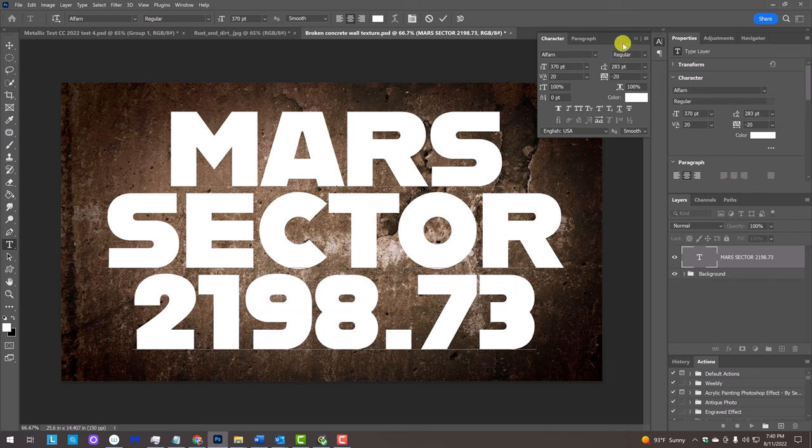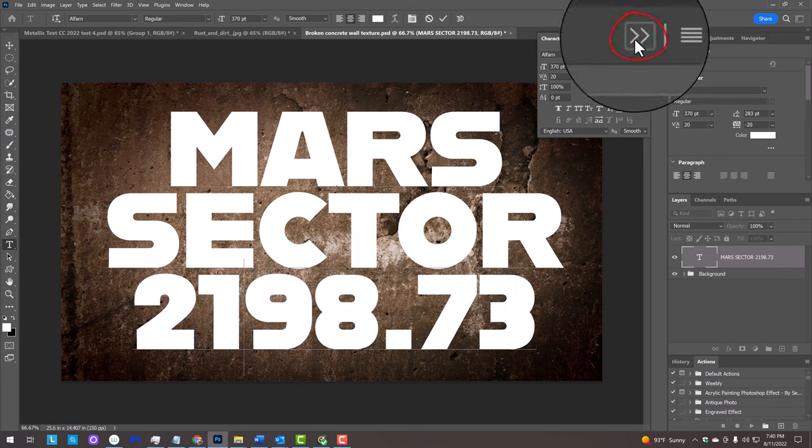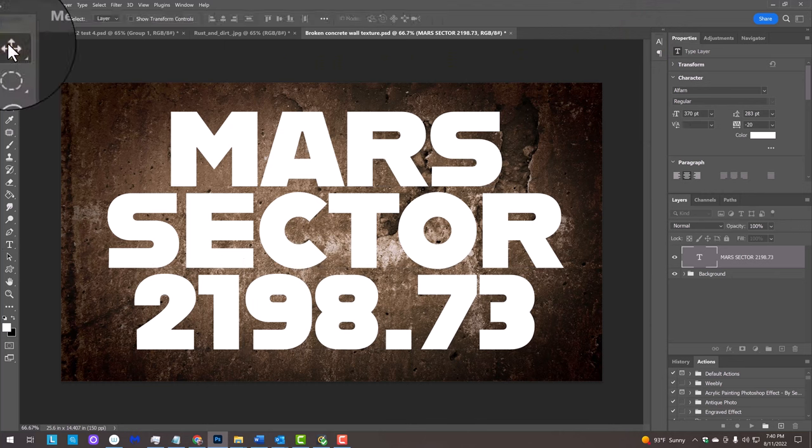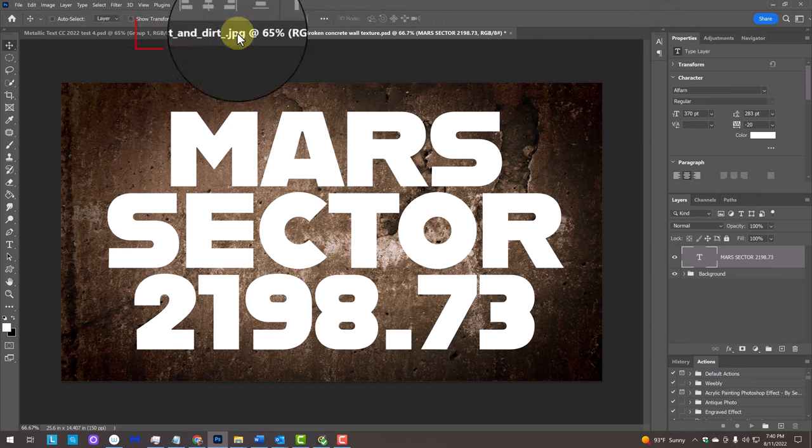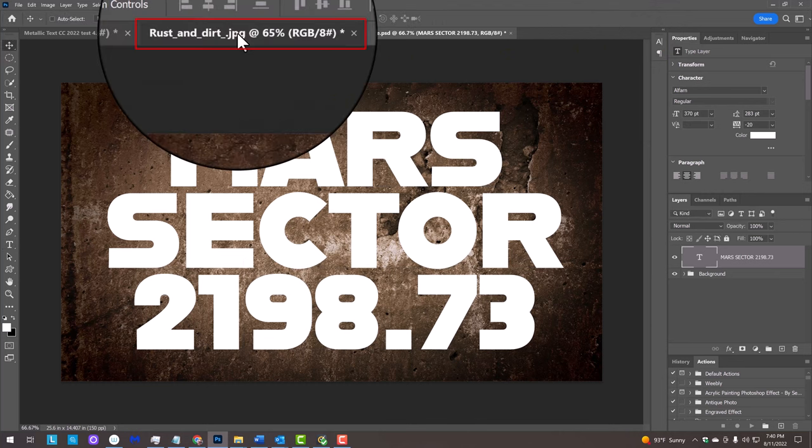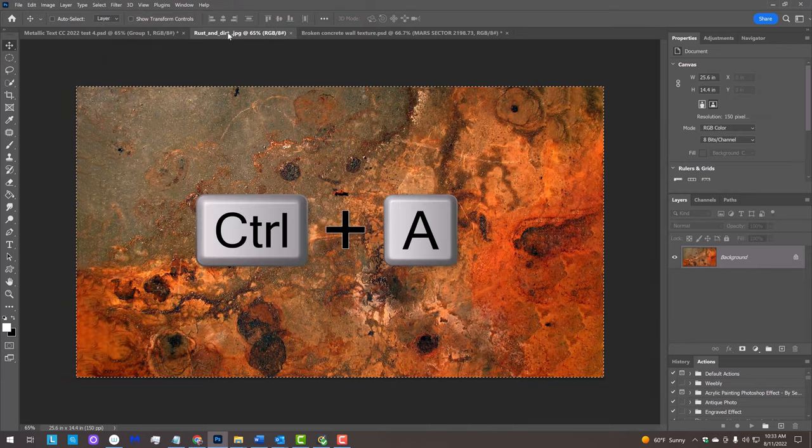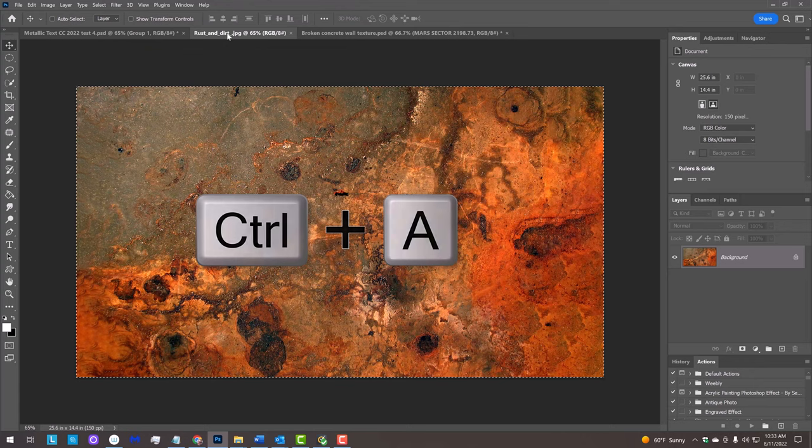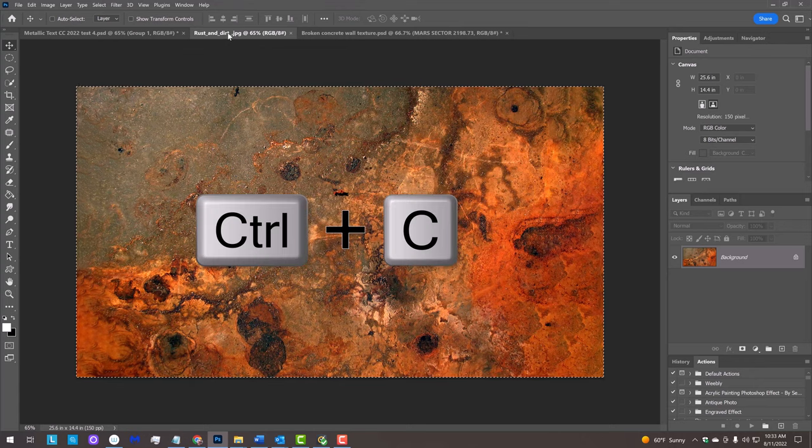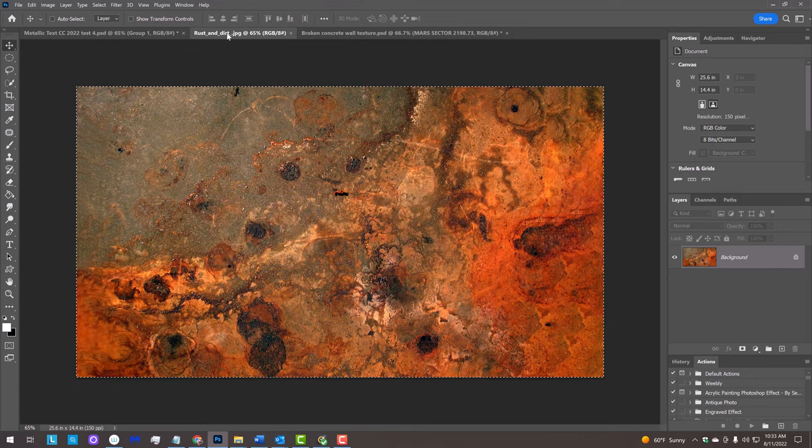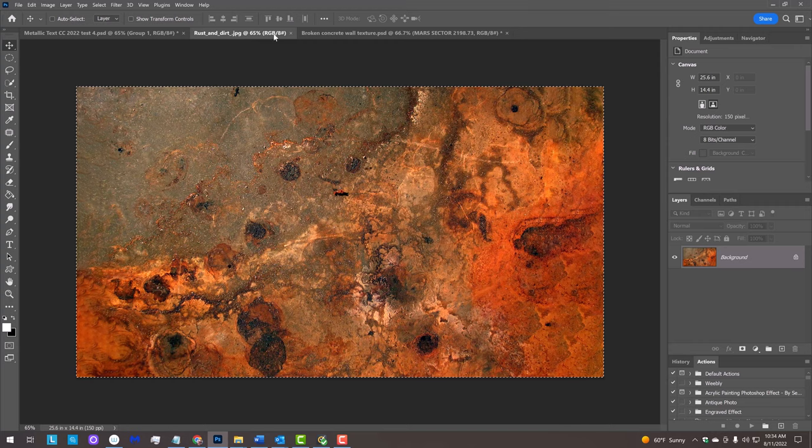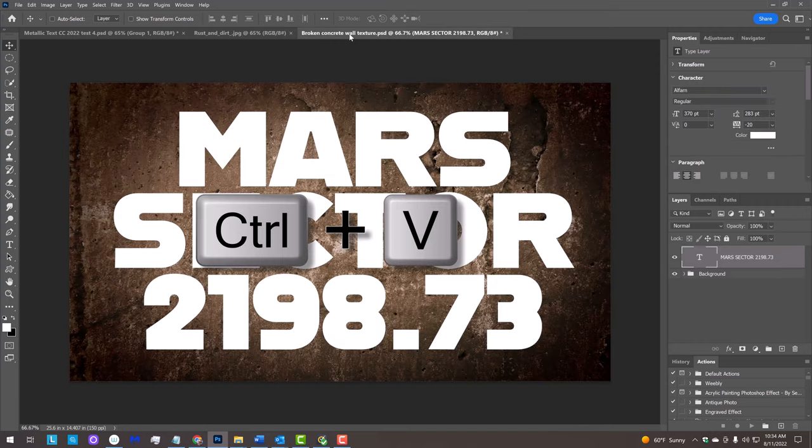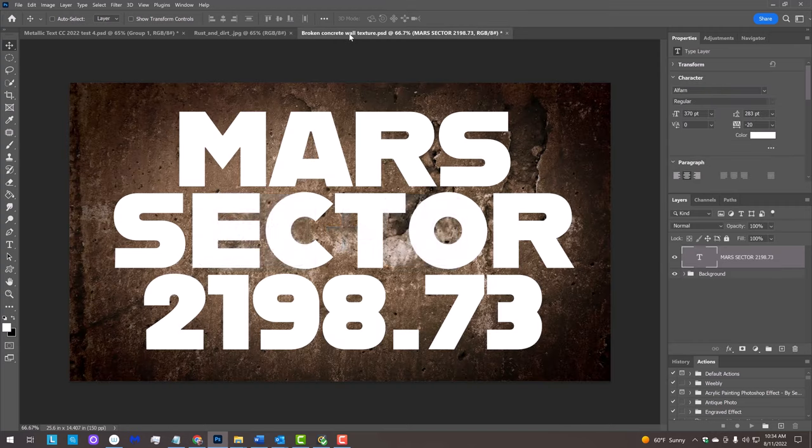When you're done, you can close the Character panel. Open your Move Tool and open the rust and dirt texture I provided. We'll place it onto the concrete background by pressing Ctrl or Cmd A to select the entire document and Ctrl or Cmd C to copy it.